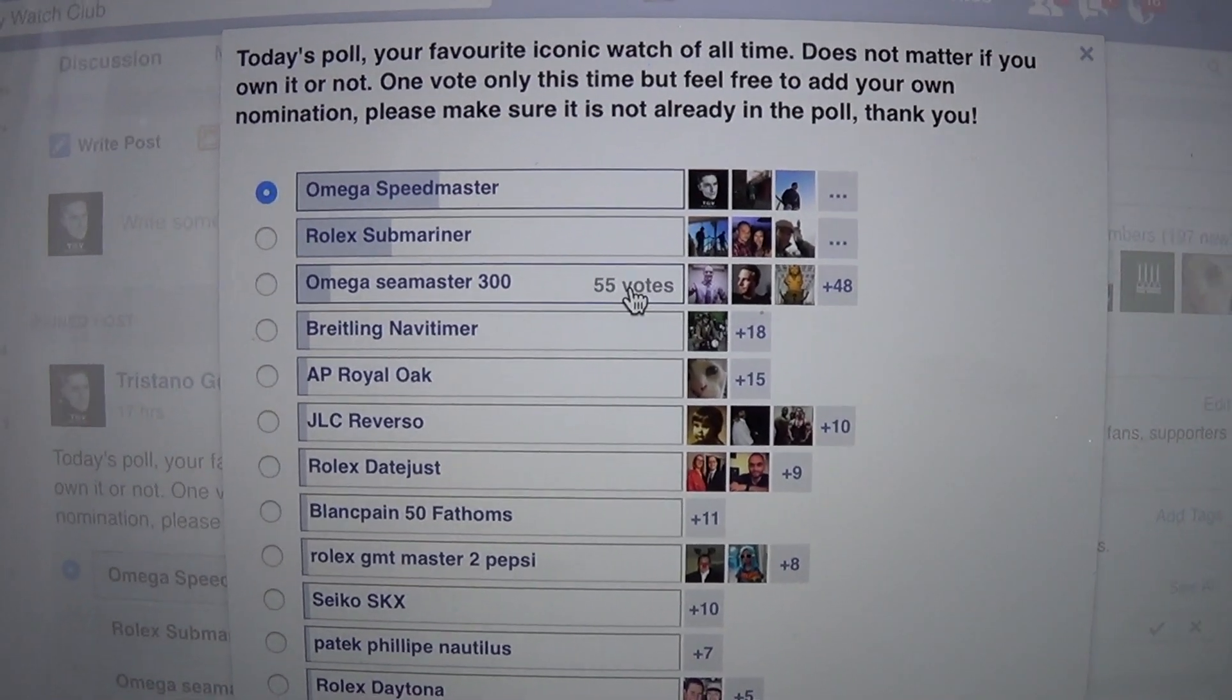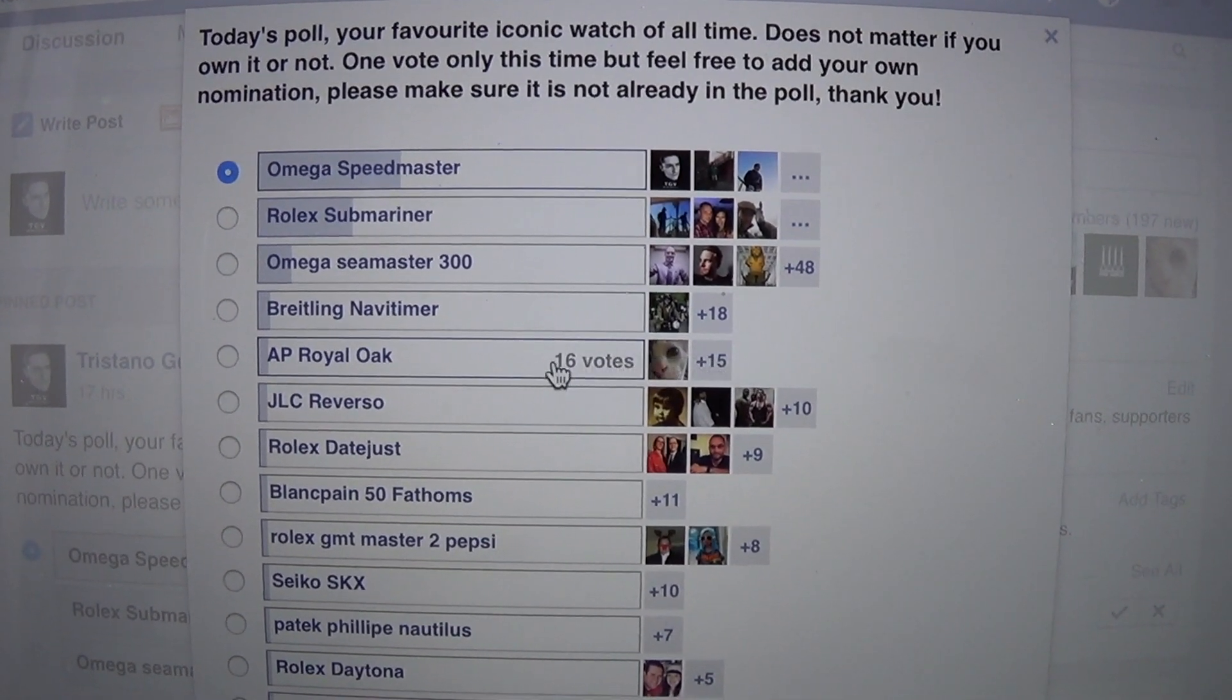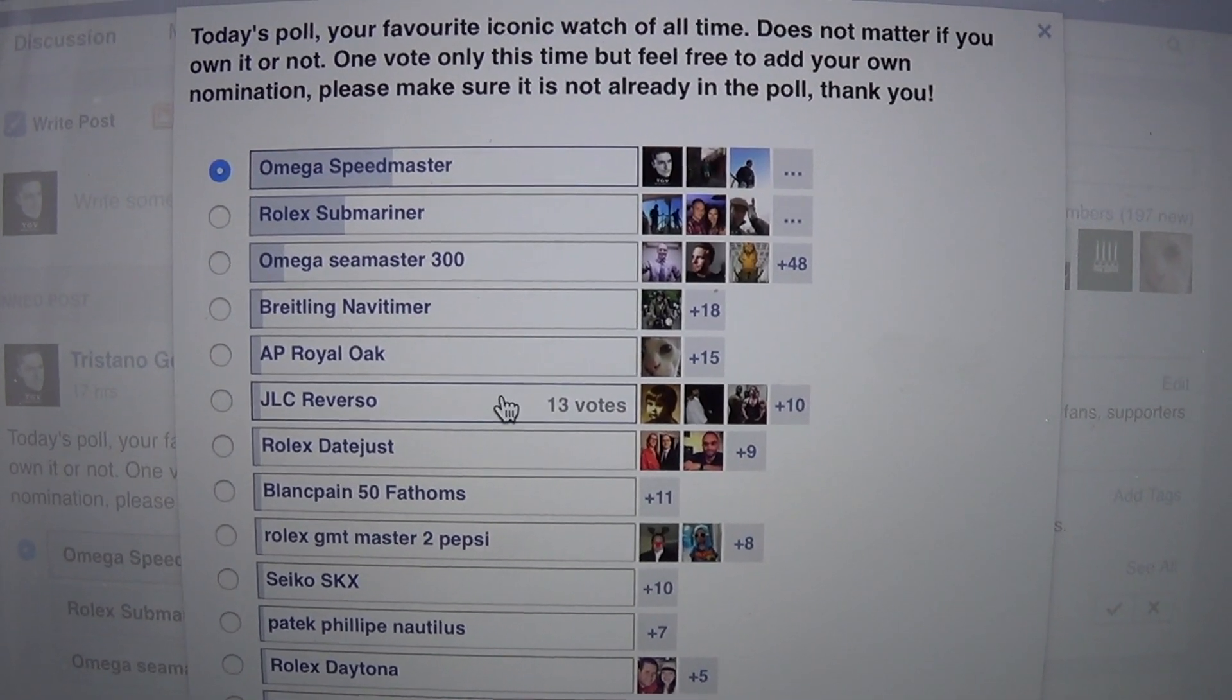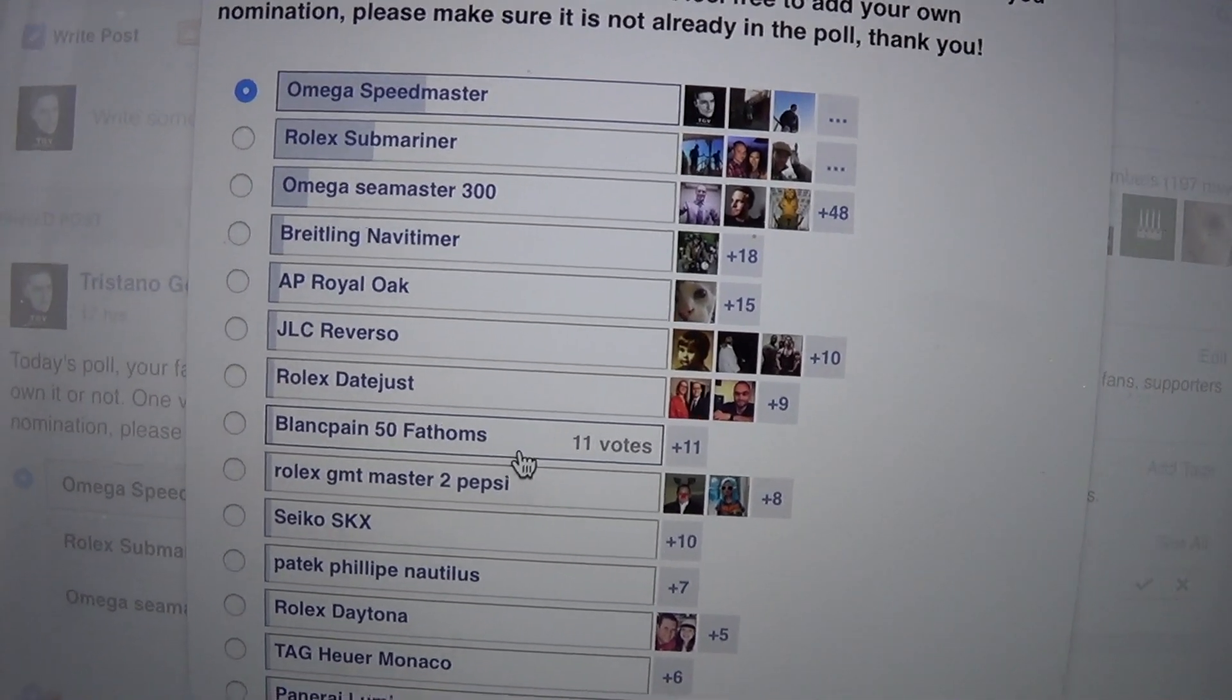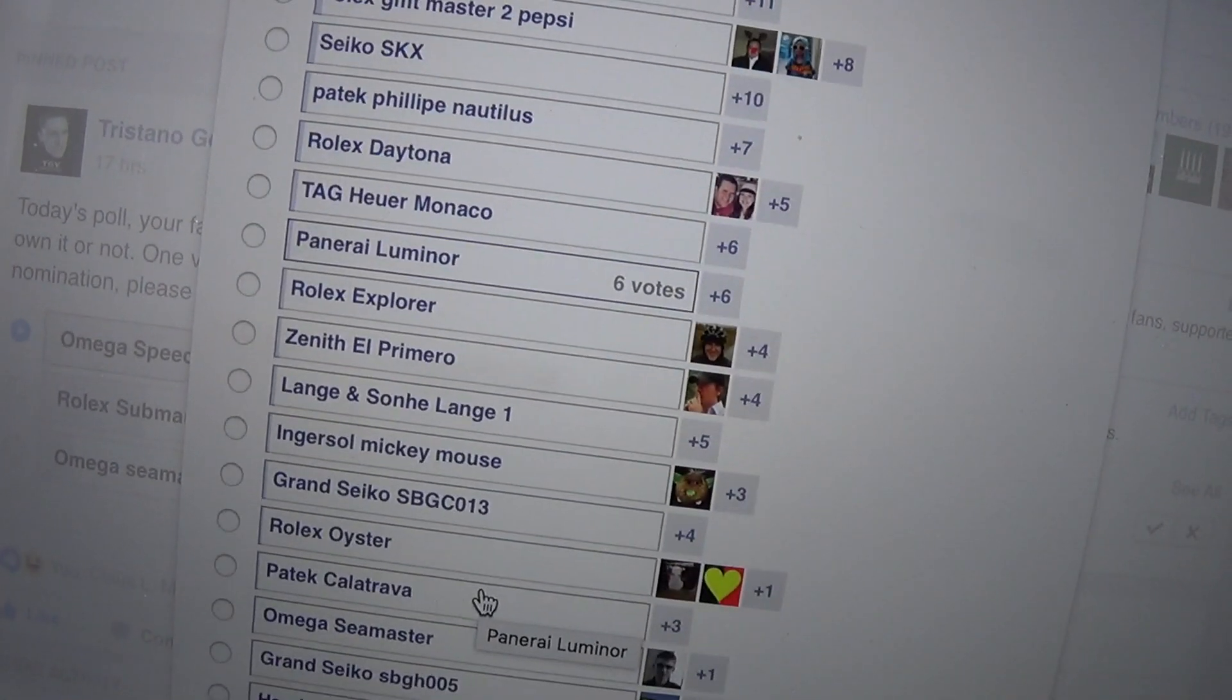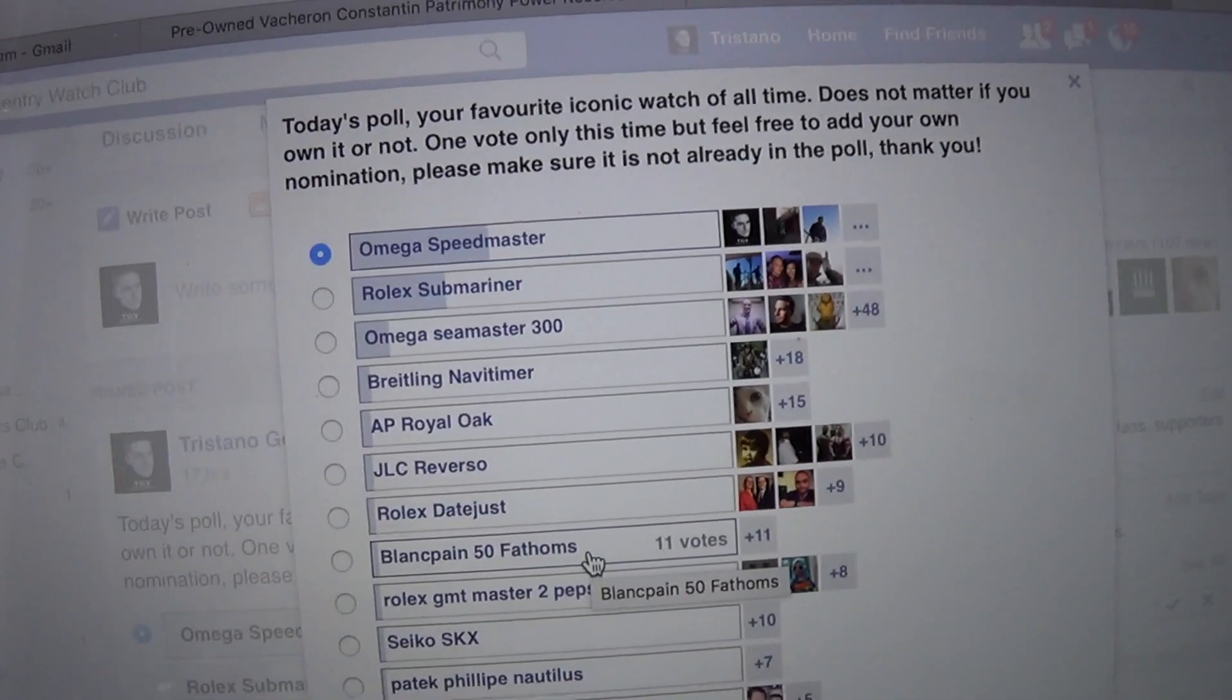Navitimer in fourth, AP Royal Oak fifth, JLC Reverso with 13 votes at sixth place, Rolex Daytona and the rest.